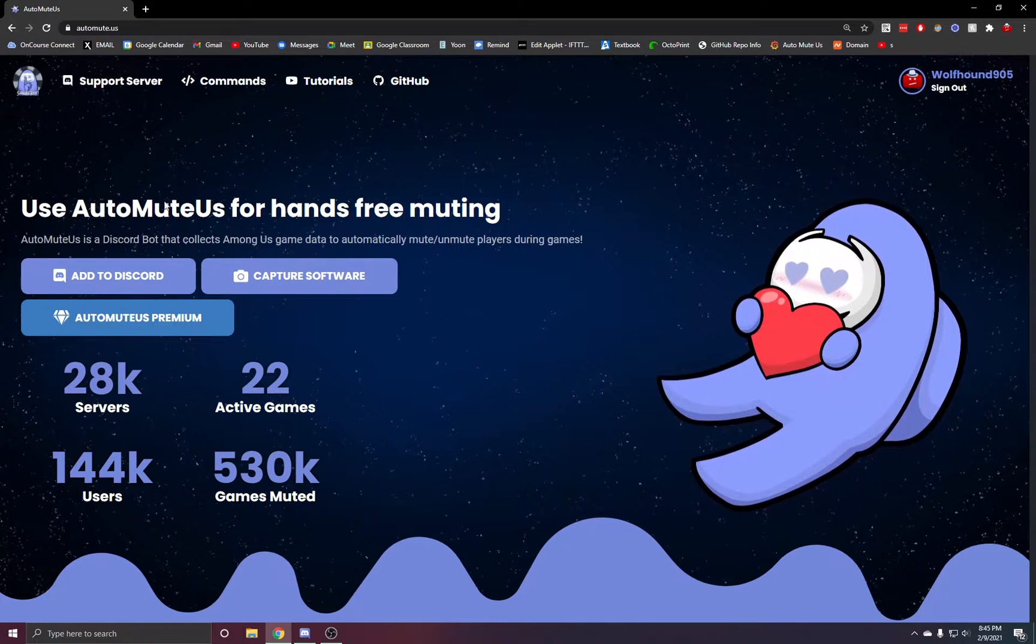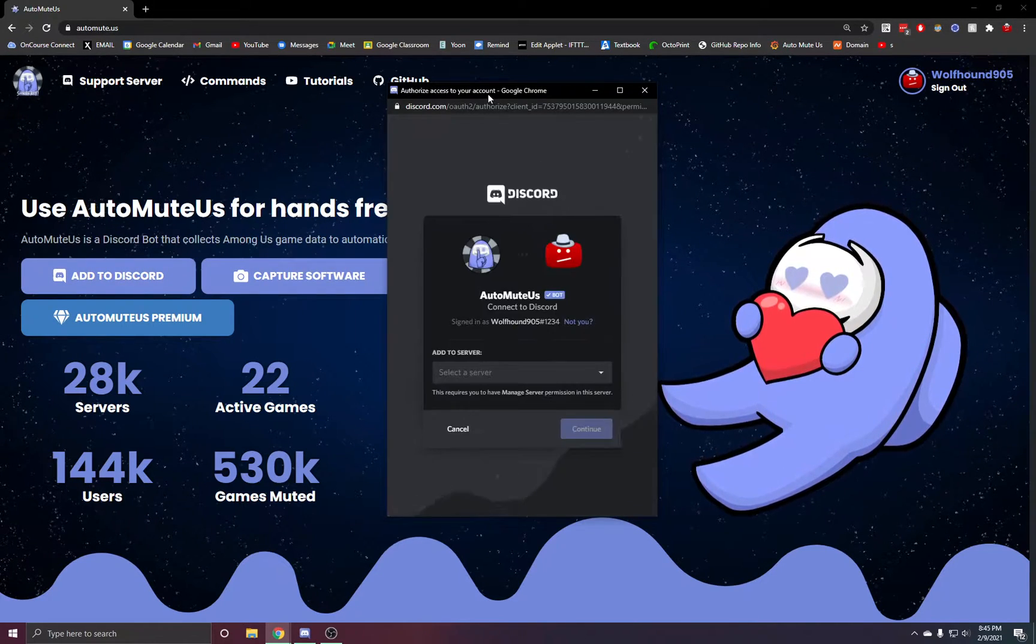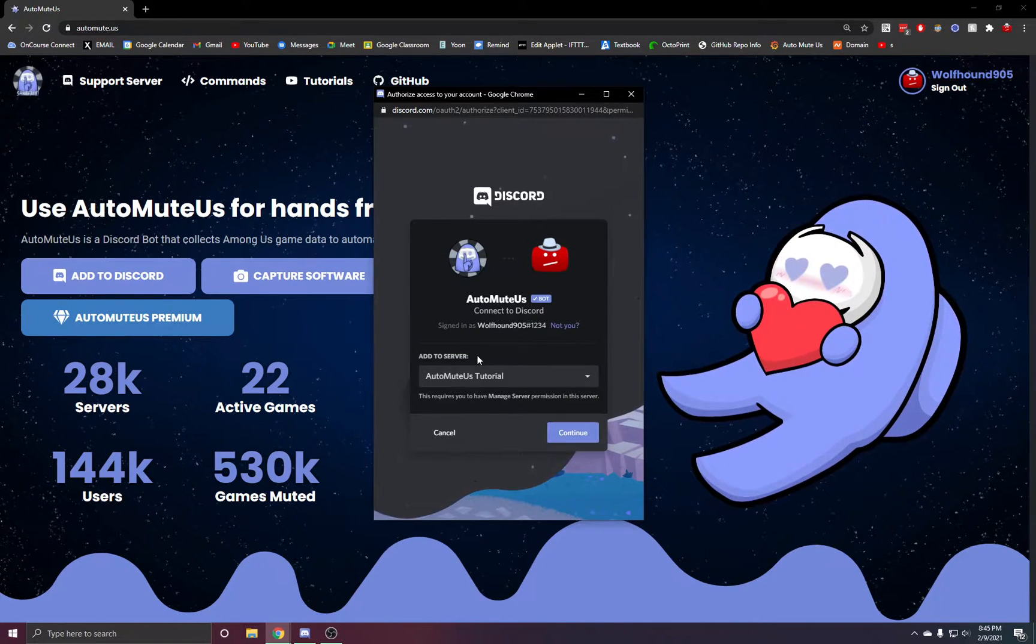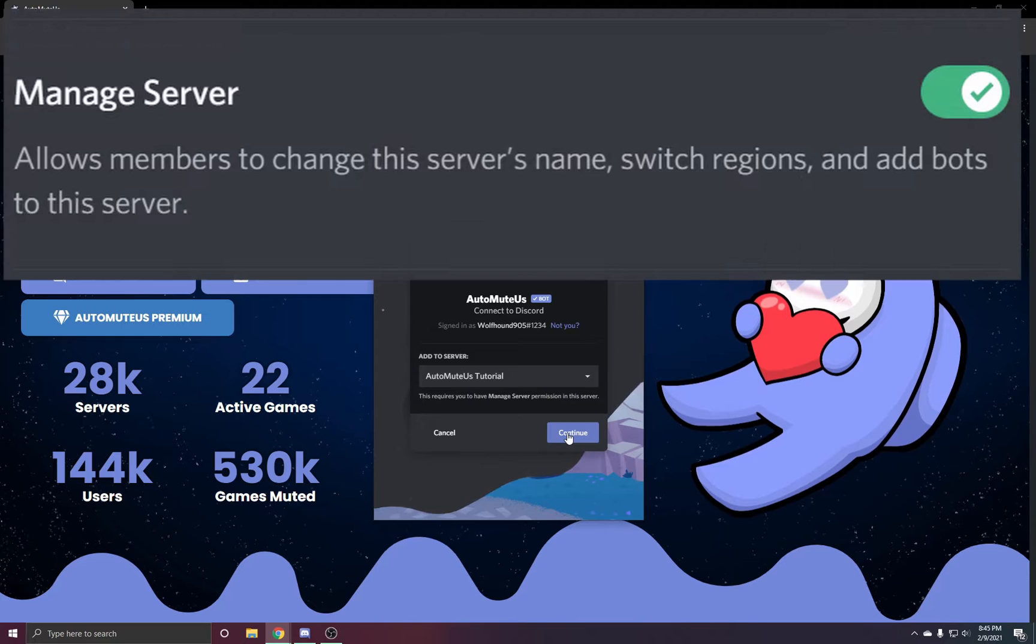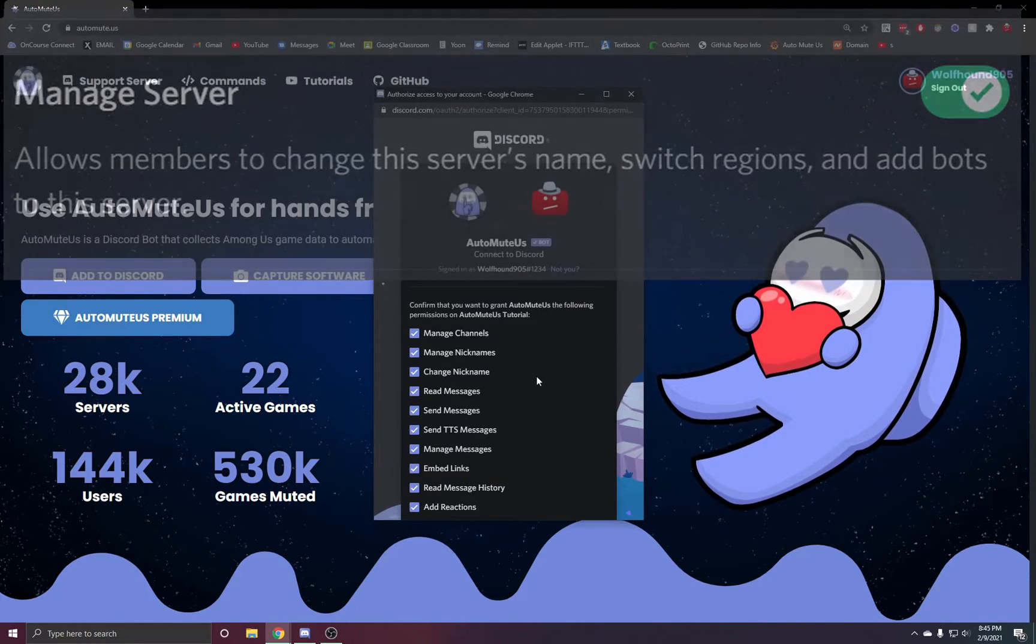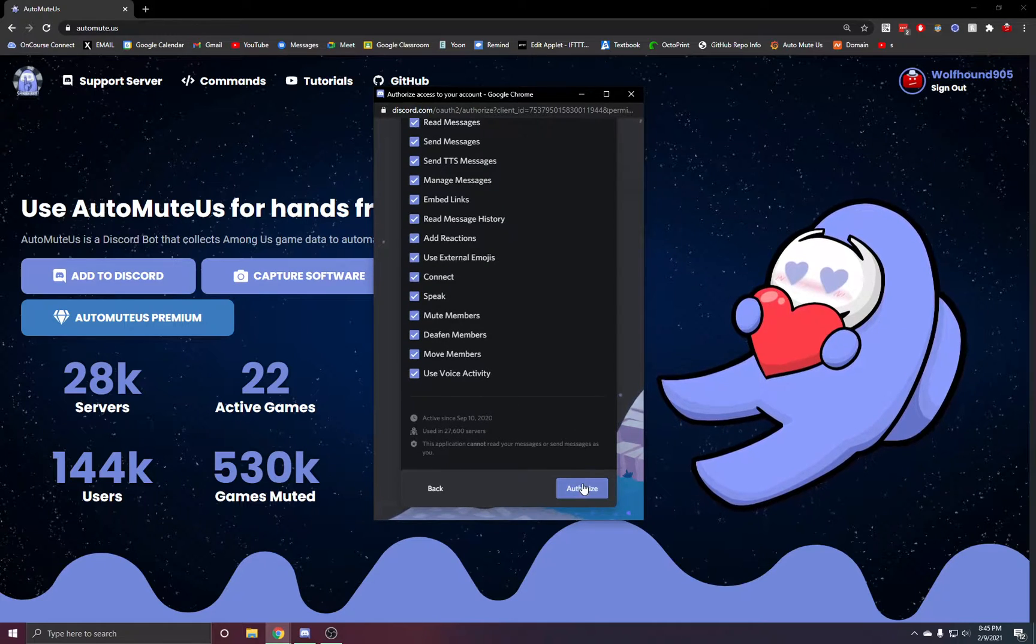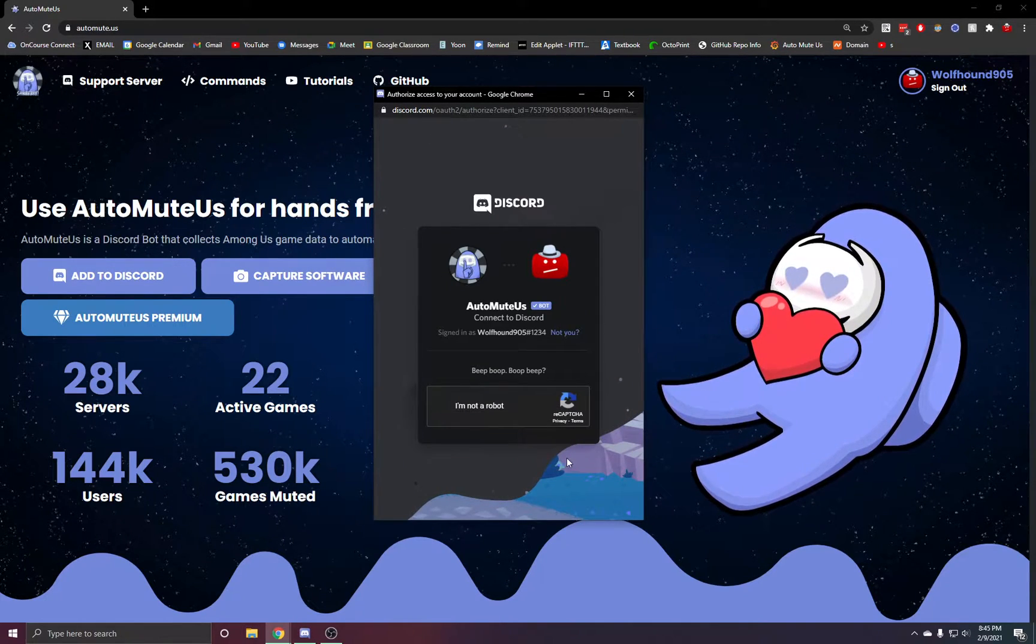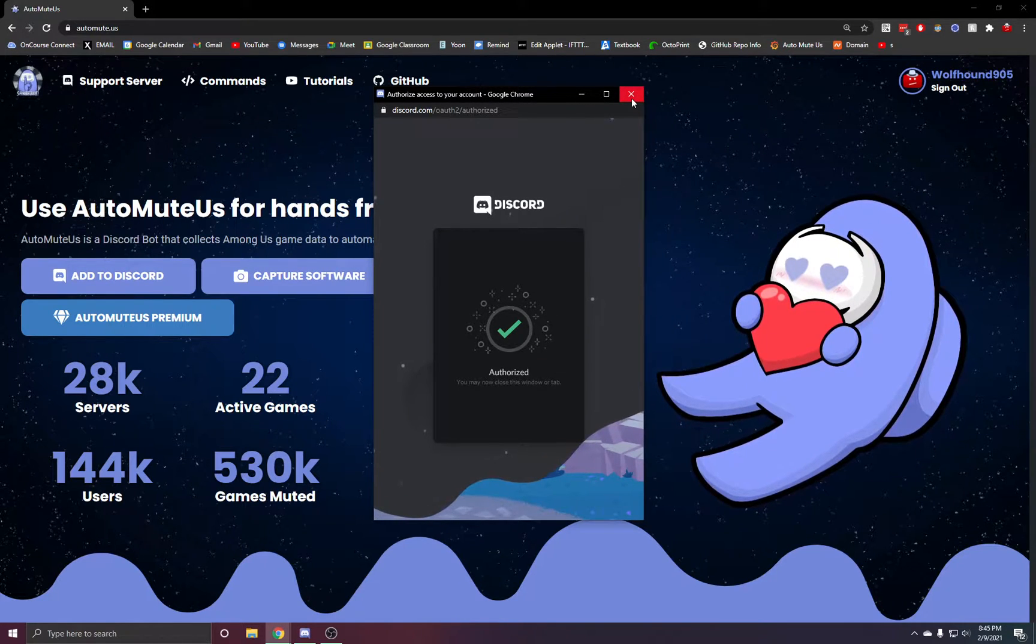In the description you'll see a link to the Automute.us website. What you're just going to do is click Add to Discord and it will pop up a separate window where you can select your server and invite it. You will need manage server permissions so you can invite bots to the server. Click Authorize and that's it, and we can close this window.